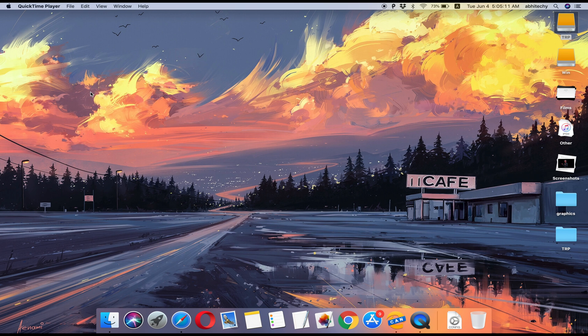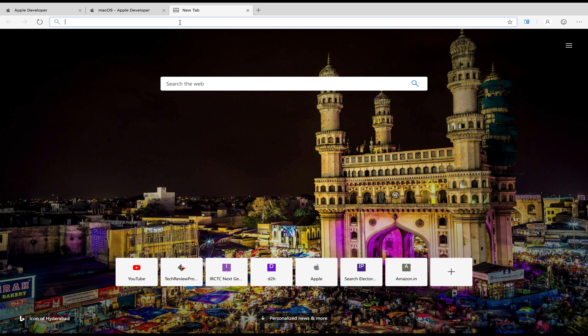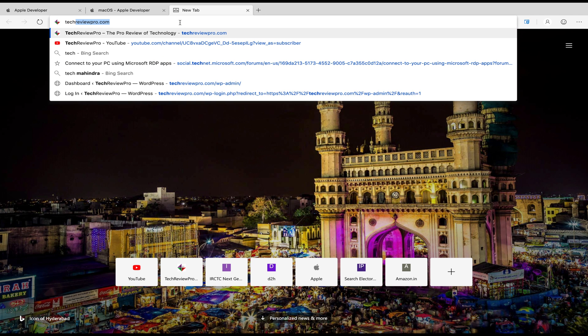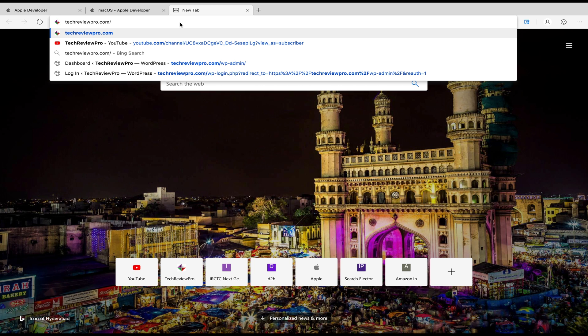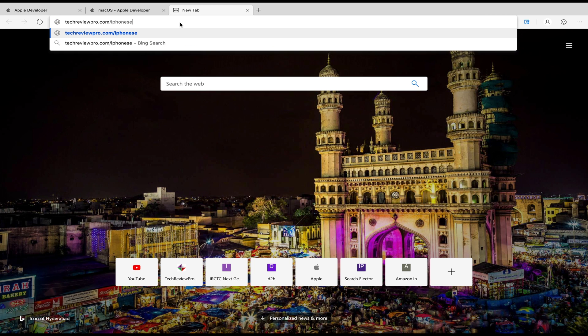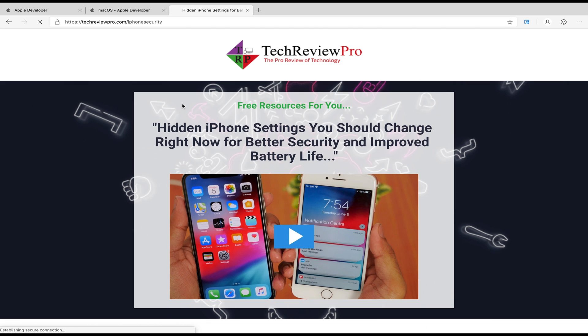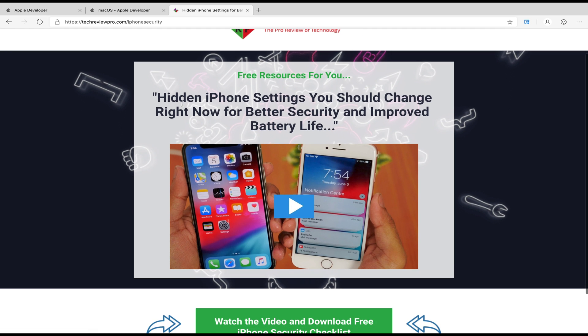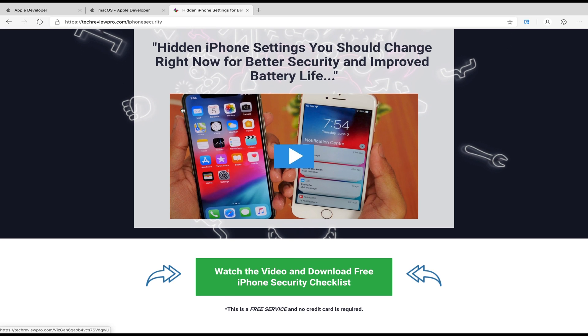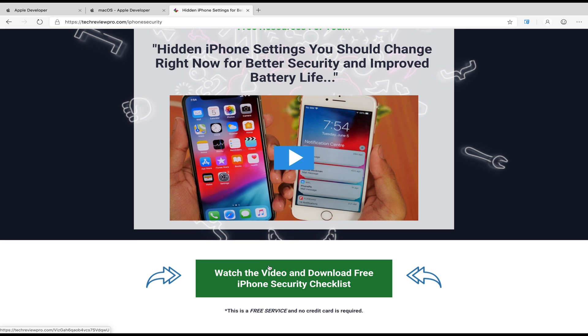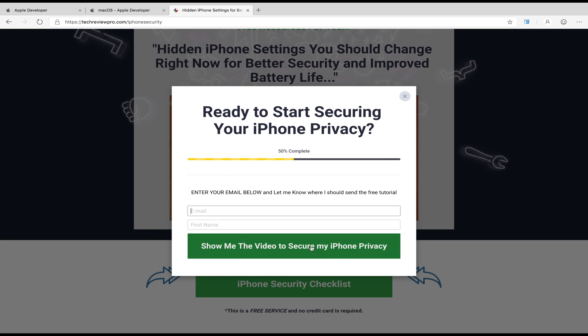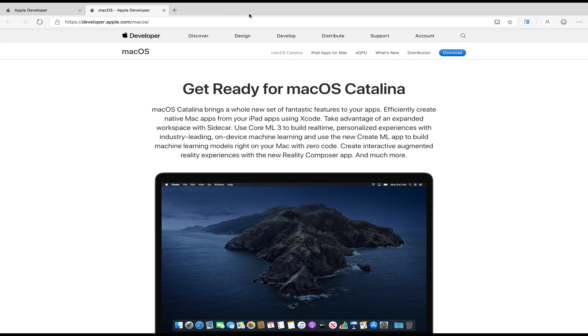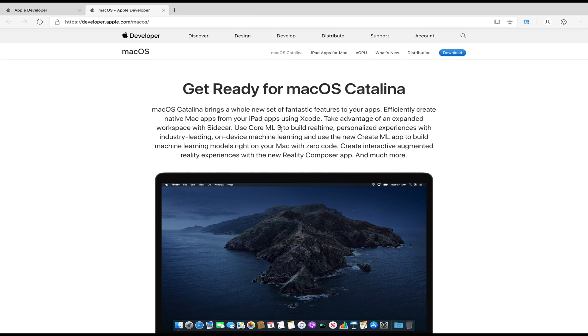But before that, a quick message. This video is brought to you by TechReviewPro.com. If you go to TechReviewPro.com/iPhoneSecurity, you can download your free checklist for iOS settings and changes to make your iPhone more secure, thus improving your device privacy and iPhone battery life. We have a limited number of free downloads, so grab your free checklist right now. You'll also find the download link in the description below. Alright,